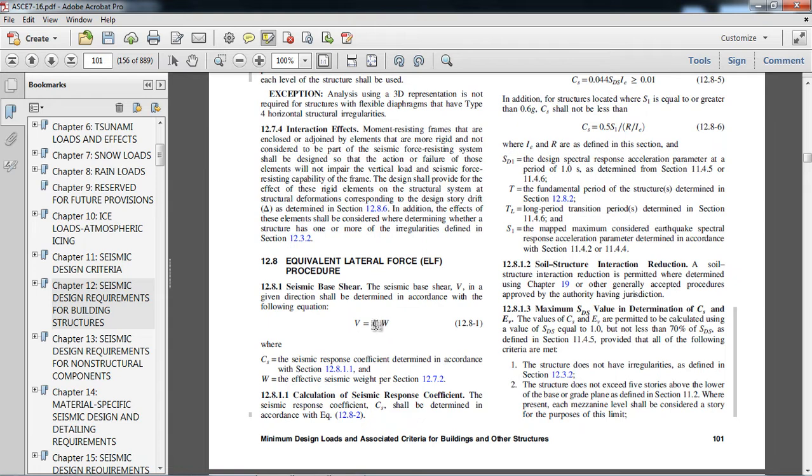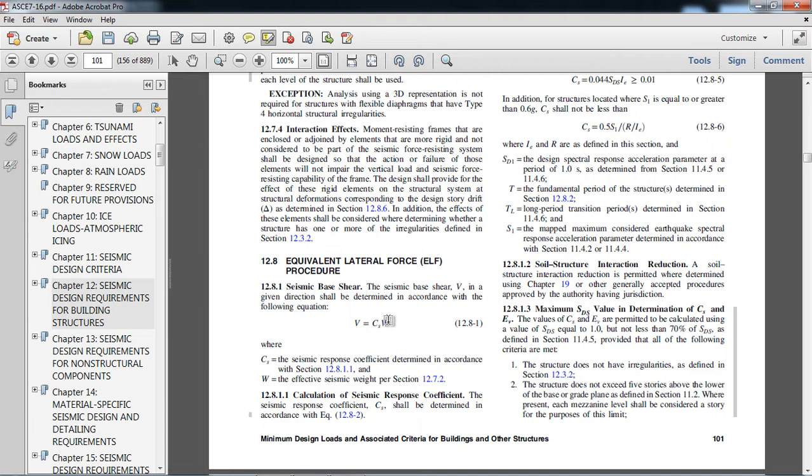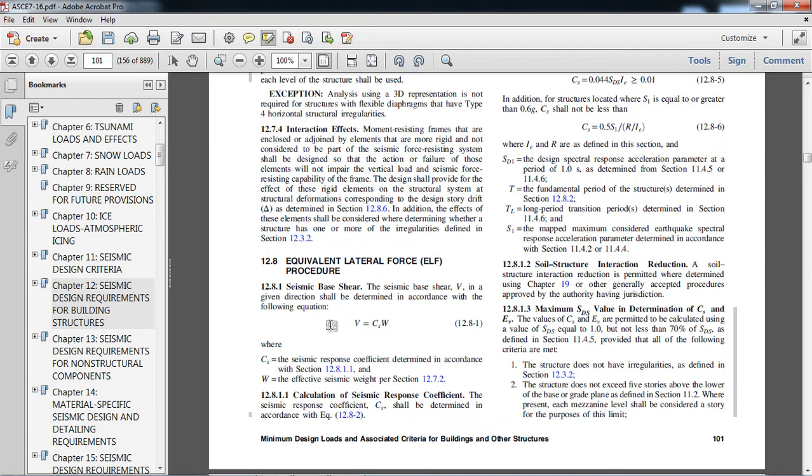How much seismic weight will be included to calculate the base shear? That term is called mass source. I am repeating again: mass source is that mass which will be used for the calculation of base shear for the lateral load calculation in the seismic design.